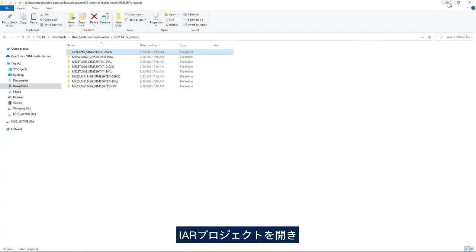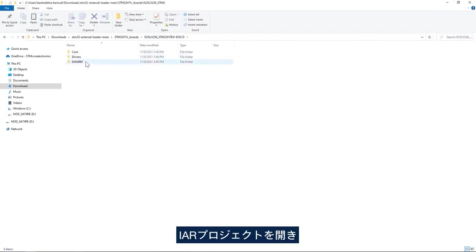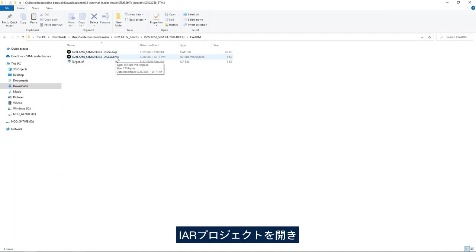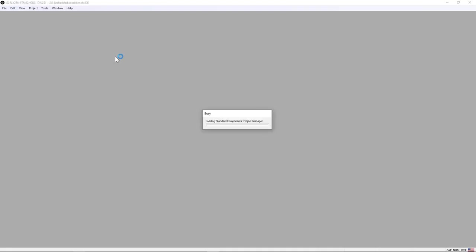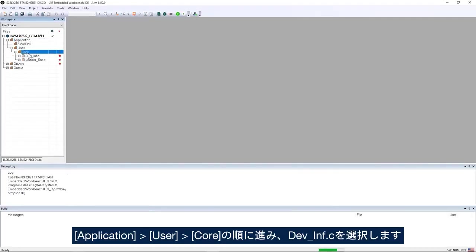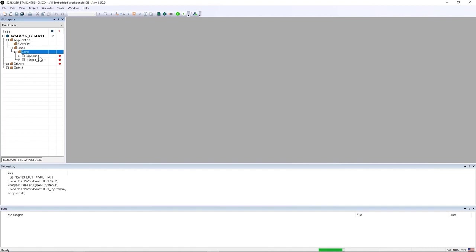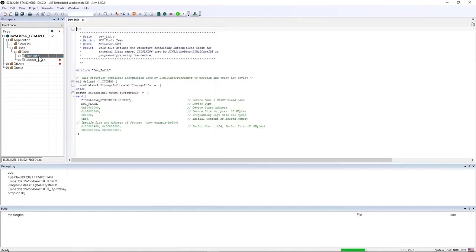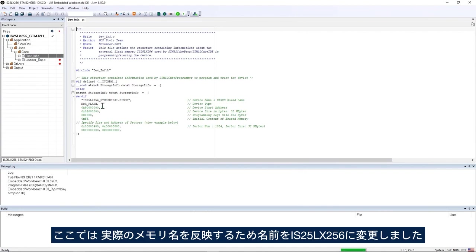I will open the IAR project and application user core and then dev_inf.c. Here I changed the name to reflect the actual name of the memory to IS25LX256.